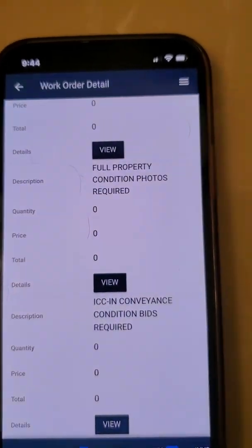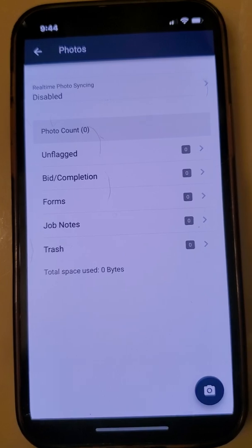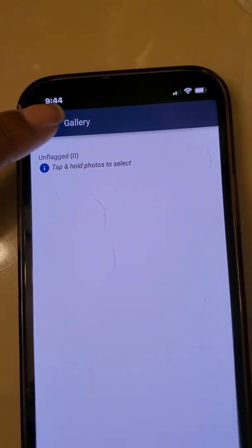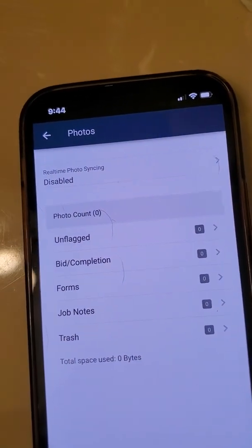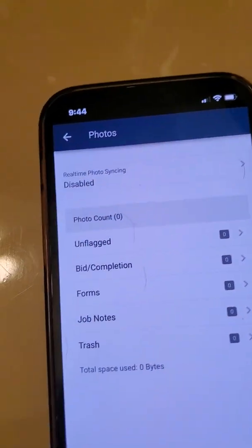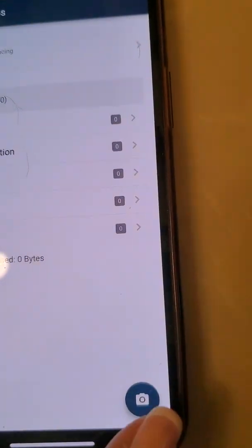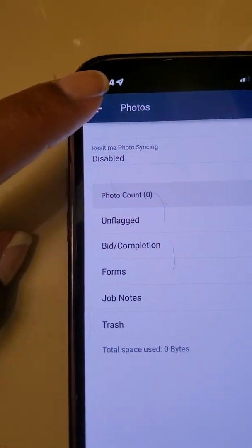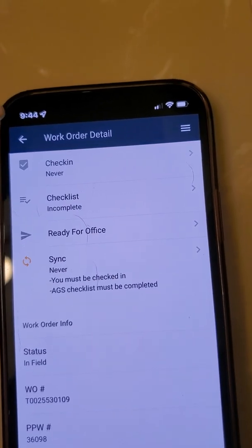One other thing I want to show you is how to get to photos. You click on here and you can see all of your unflagged photos. There are no photos in here because I haven't taken any pictures, but you have access to your photos so you can check them to ensure you have all the photos you need prior to sending them over. The bottom right-hand corner is where you click to actually take the photo. If you want to come out, hit this X and you're out of there. Top left-hand corner, click the arrow, you're out of there.